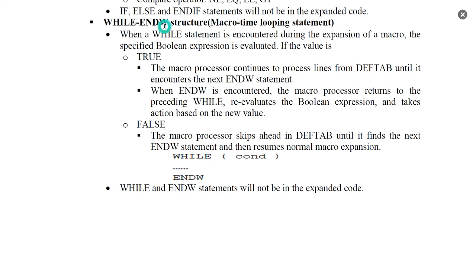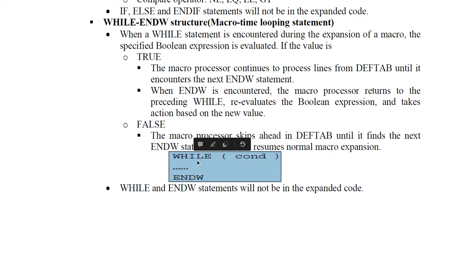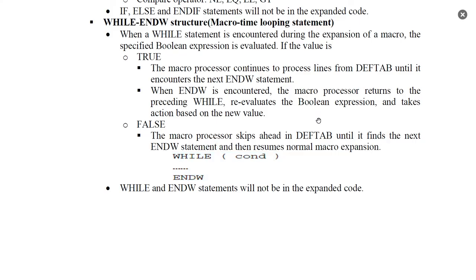The next structure is WHILE-NW. This is a loop. While the condition of the macro body is true, the set of statements is expanded. Then NW is reached and we go back to the WHILE loop to check the condition again. If true, the set of codes is expanded again. These two structures — IF and WHILE — implement conditional macro expansion.